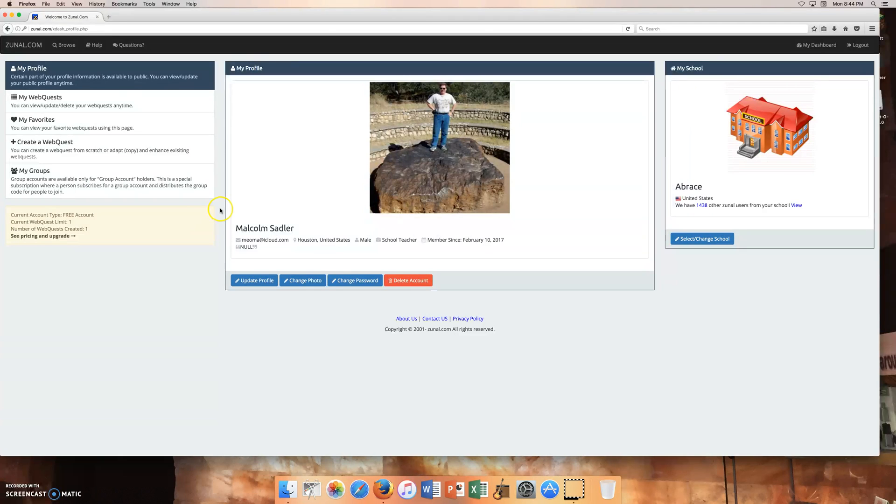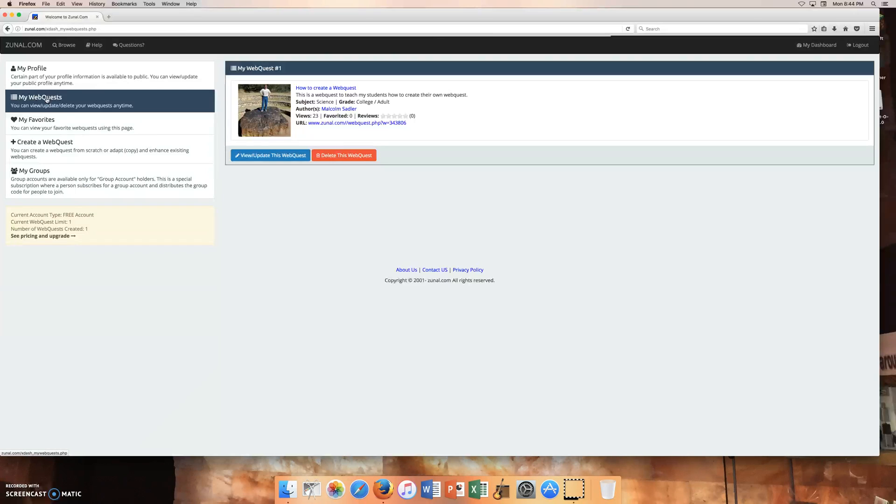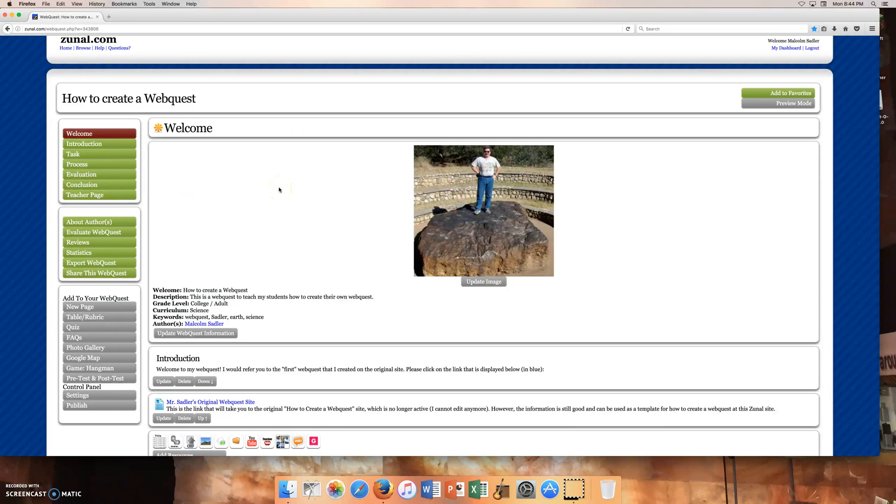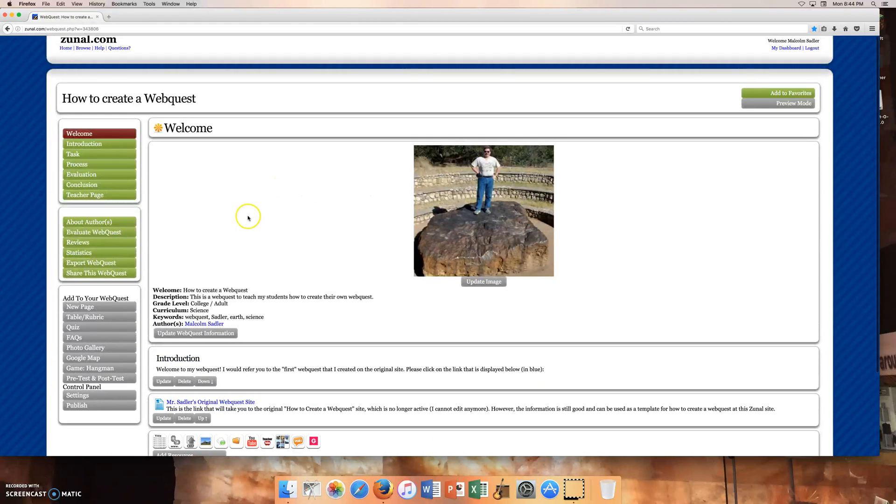So once you're brought to this page, you can include information in My Profile, but that's really more appropriate if you have like an individual webquest. So this is for a team. So you go down here to My WebQuest and I want to view and update this webquest. So this is one webquest that I created. And Zunal allows you to obviously make multiple webquest, but you're only going to be making one for your entire team.